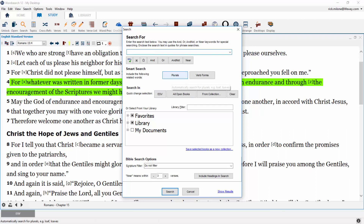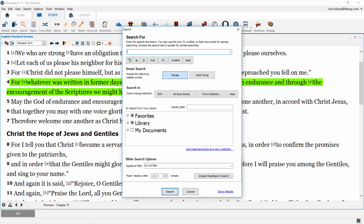The next two qualifiers are our smart search options, which can be turned on by clicking the appropriate button. The first smart search option is plurals. When turned on, plurals will automatically search for the plural of any singular words you type in — so if you type in "disciple," it will automatically search for "disciples."